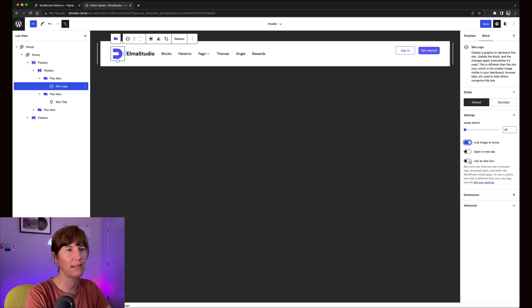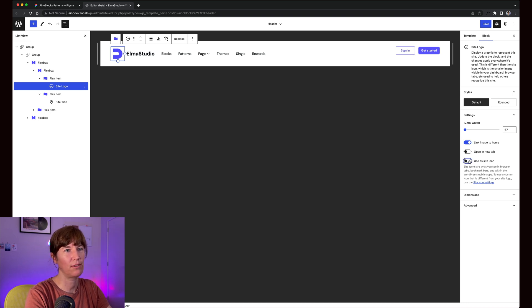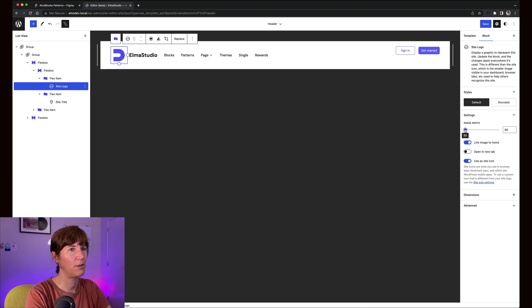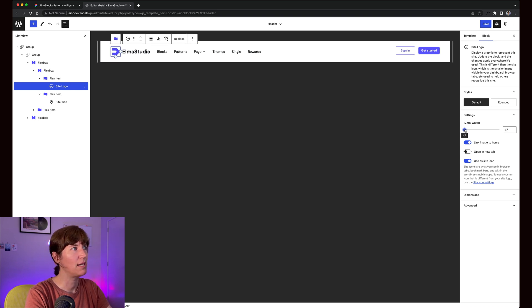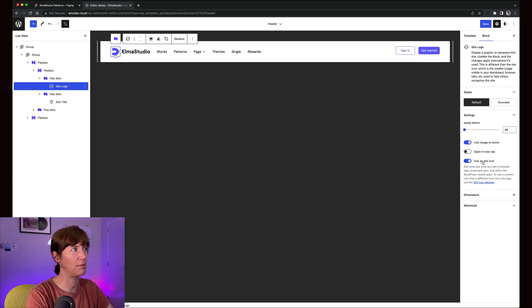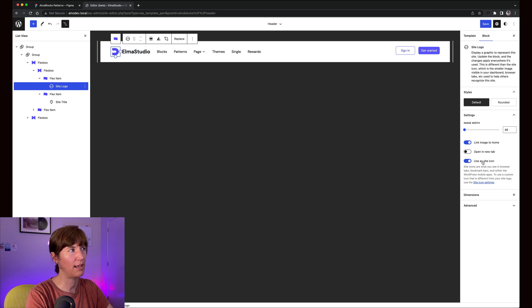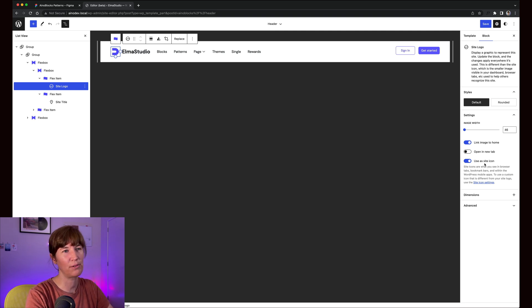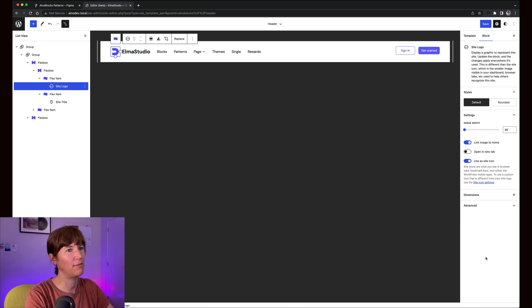Then you can choose to use it as your site icon, which is practical if you have a logo that kind of works for that. If not, you could add a plugin and create a site icon like that. But actually, it's kind of cool to have a website logo that can be your site icon right away. It kind of works for all our websites that we have been doing.